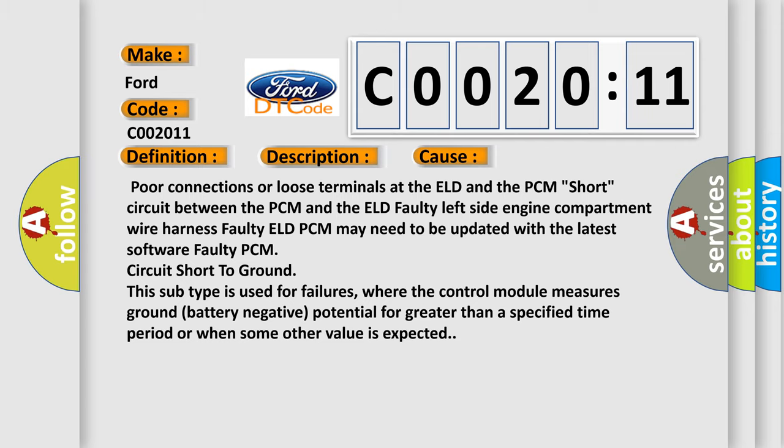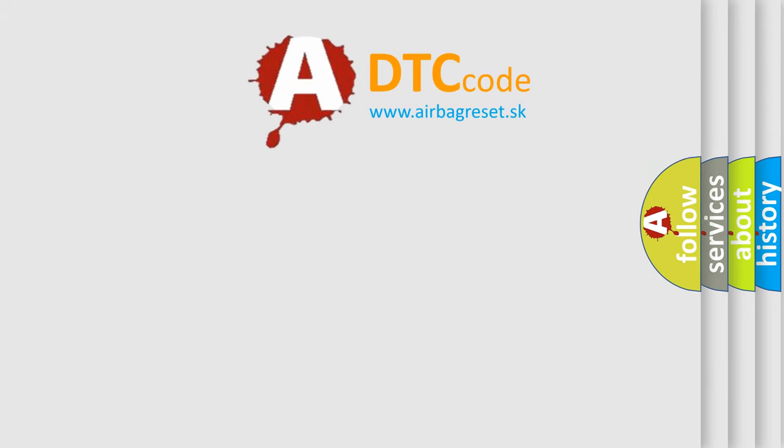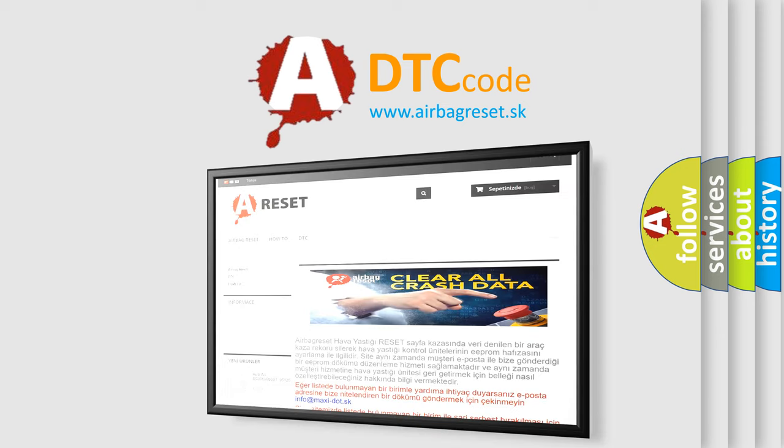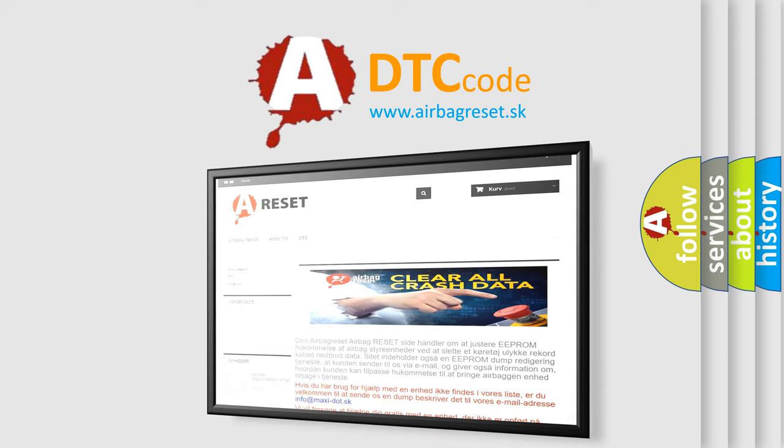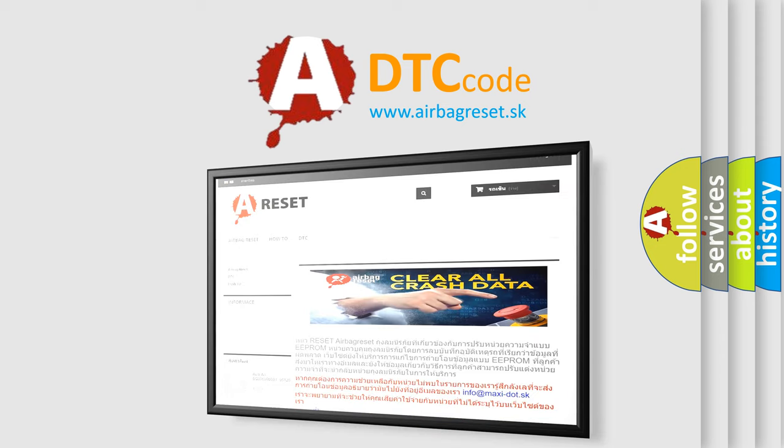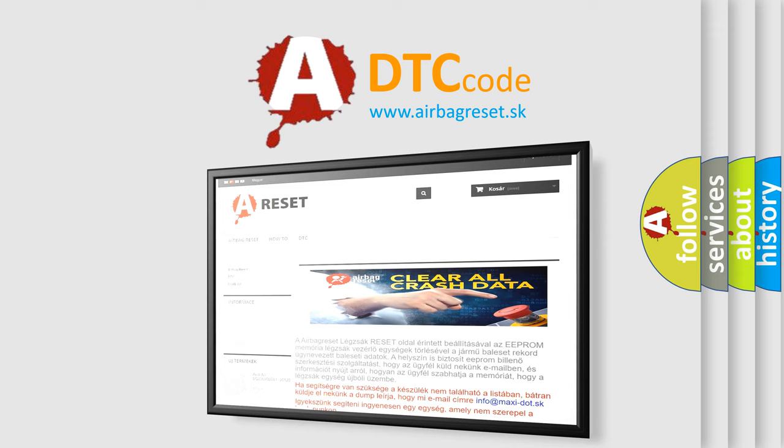The Airbag Reset website aims to provide information in 52 languages. Thank you for your attention and stay tuned for the next video.